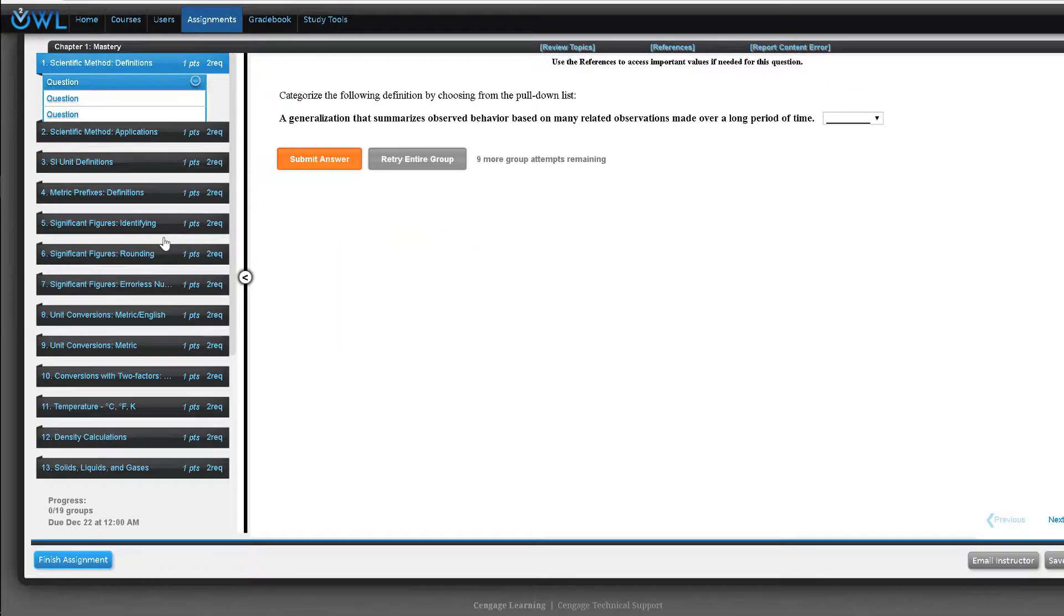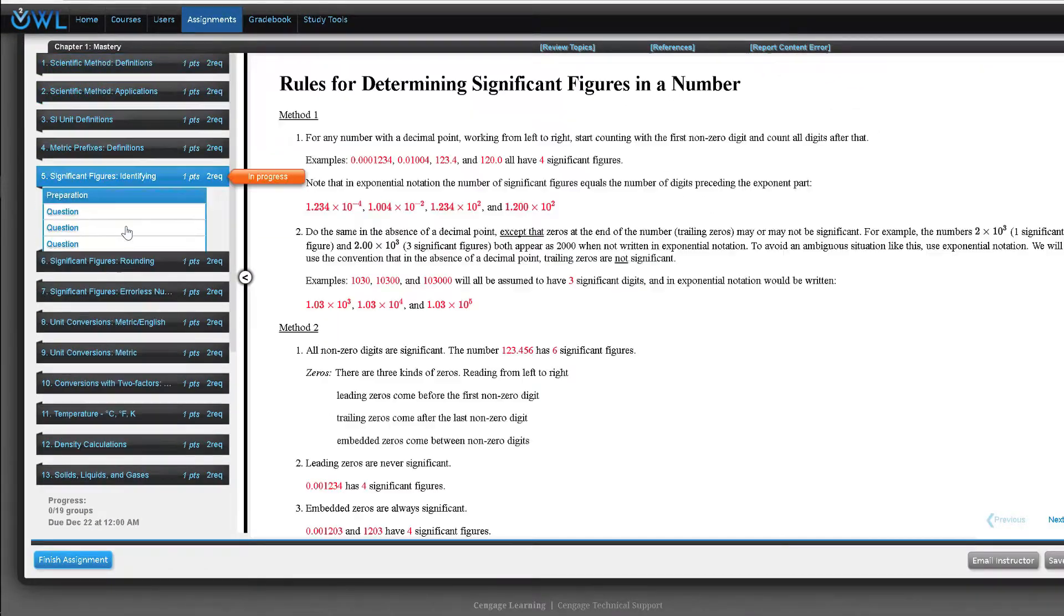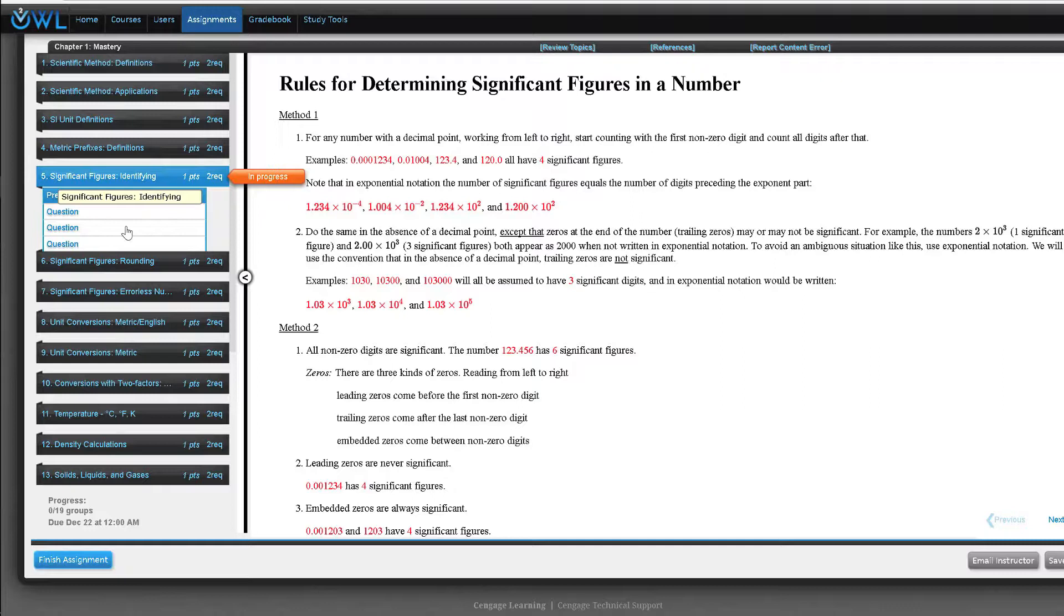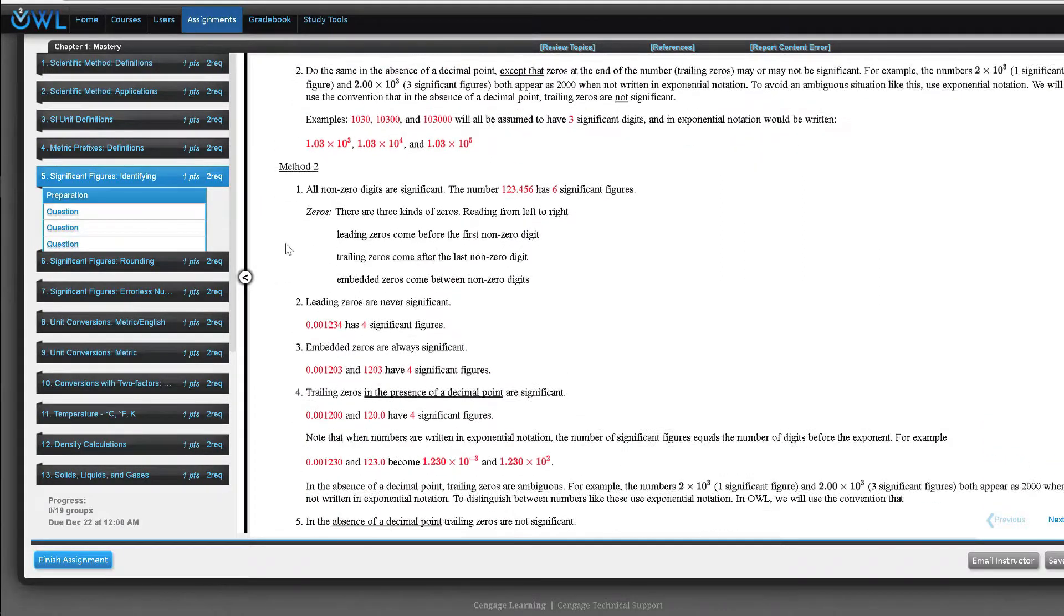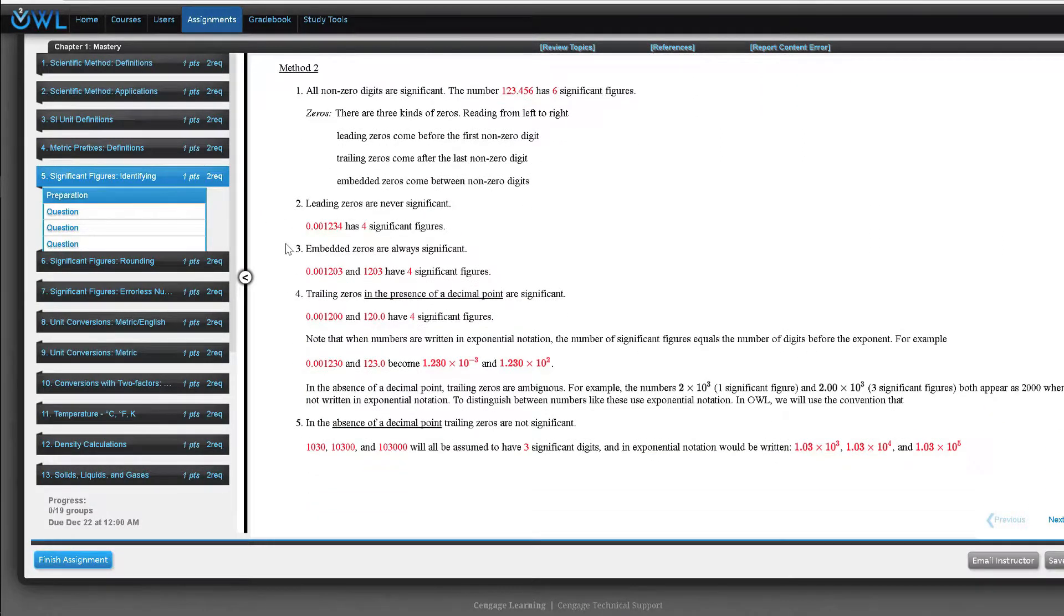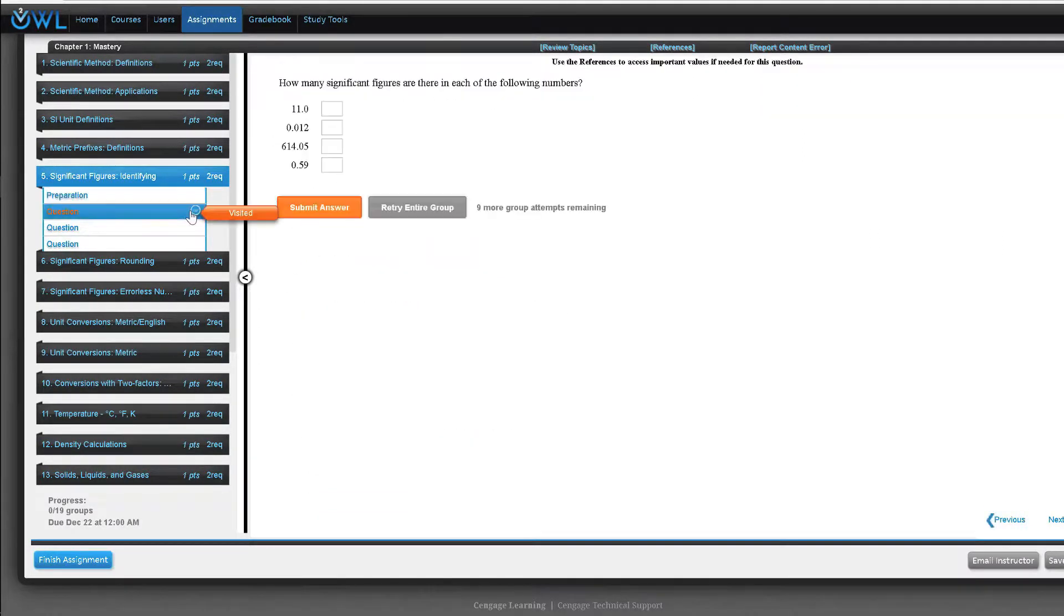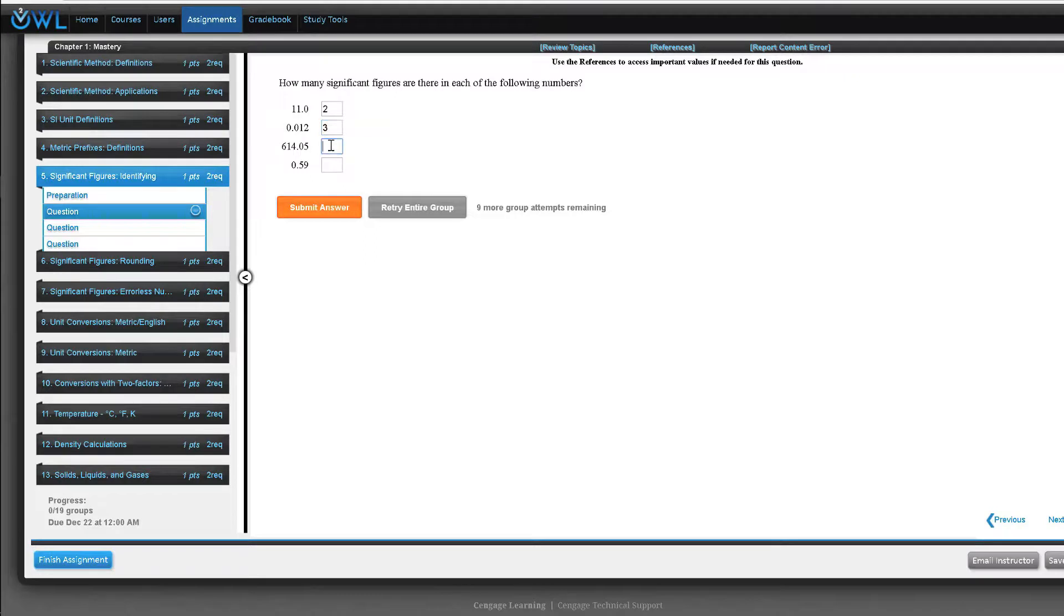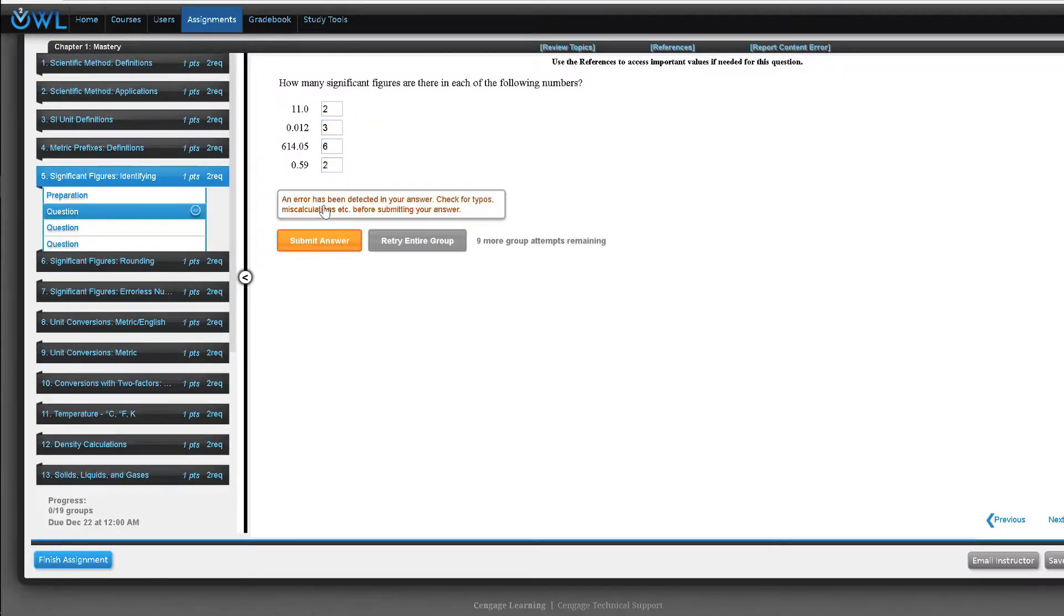A mastery assignment is one that contains mastery items. Each mastery item contains a group of questions about a certain topic and the student must get 2 out of 3 questions correct to earn credit. During each group attempt the numerical, chemical, and contextual values of the questions change.